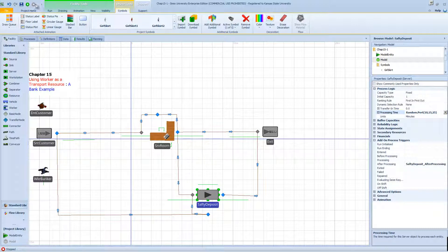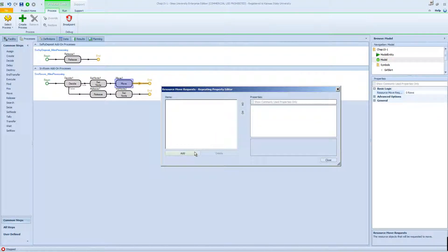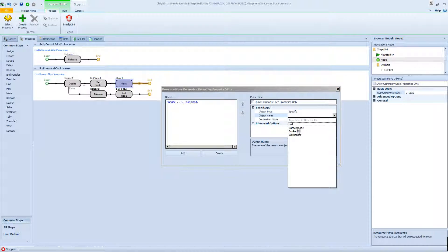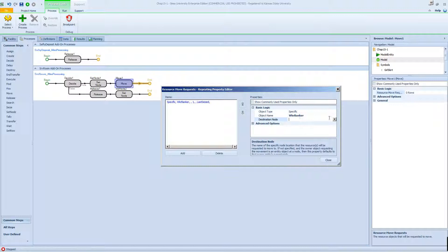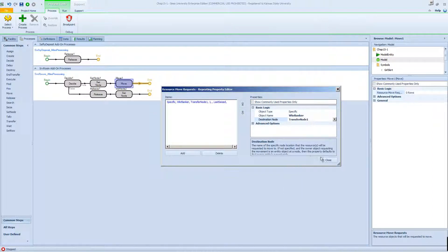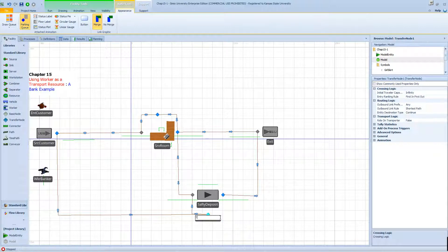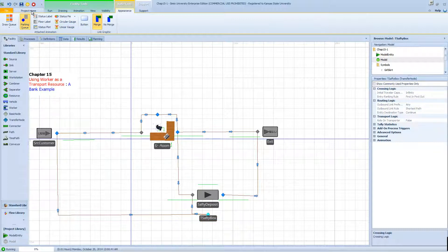To fix this, I'm going to go to the process and add a move block — basically to move the worker to the destination node, which is the transfer node. I'm going to rename this node 't-safety box node.' Then I'll configure it to move the banker over to that node.